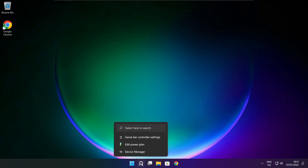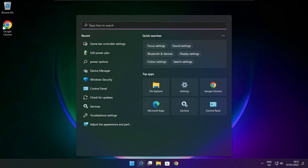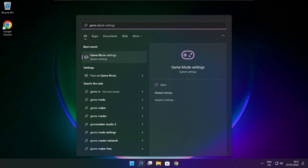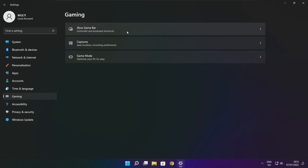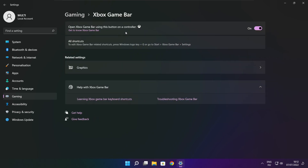Click the search bar and type Game Mode Settings. Enable Game Mode. Click Gaming, then click Xbox Game Bar. Disable Xbox Game Bar. Close the window.